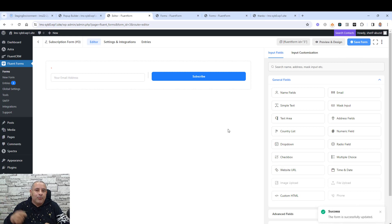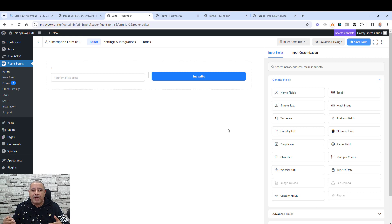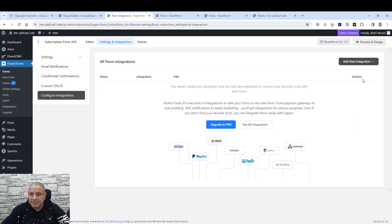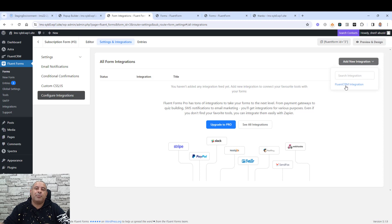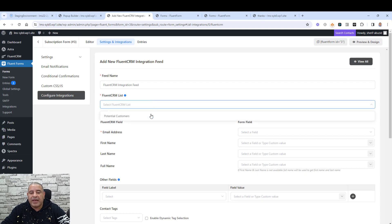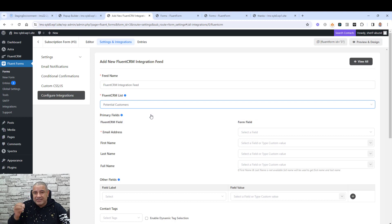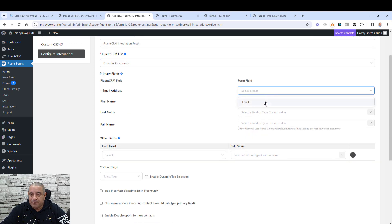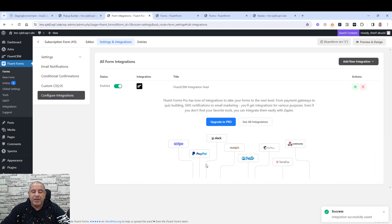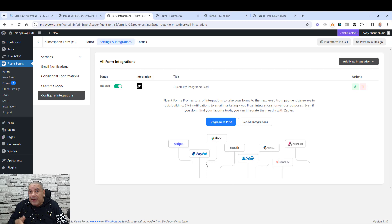Now we need to integrate our Fluent Form with Fluent CRM, so when someone clicks to sign up they will be added automatically into Fluent CRM. Go to Settings and Integrations, then 'Configure Integrations', and you'll find Fluent CRM integration already activated because both plugins were created by the same company. Click Fluent CRM, give it a name, choose the list, and map the email address field. Click the email field and you're done. Let's click 'Save'.